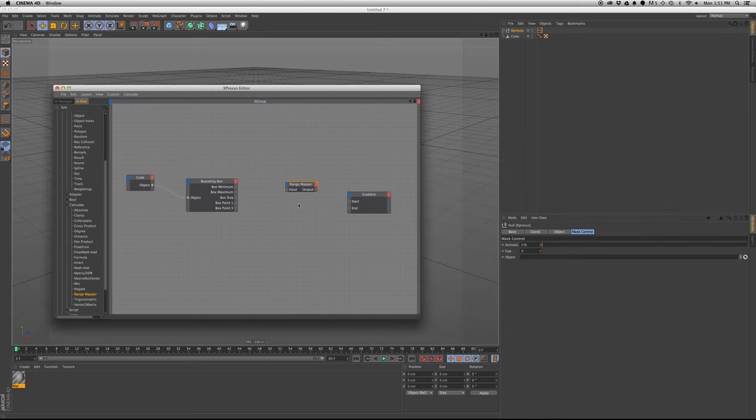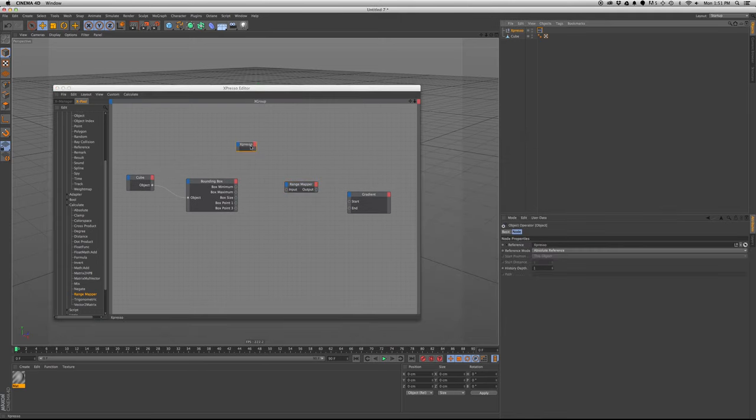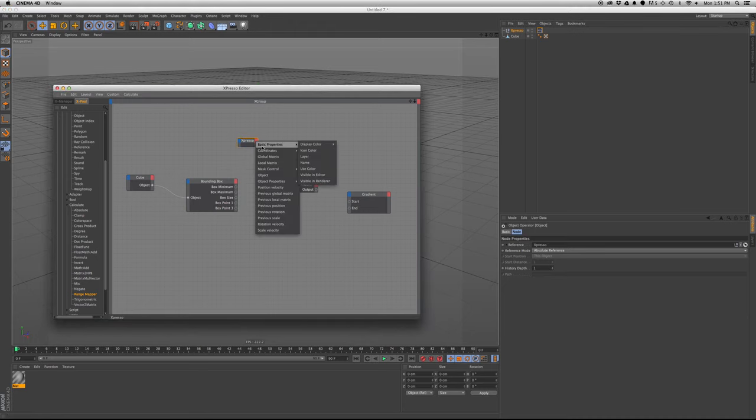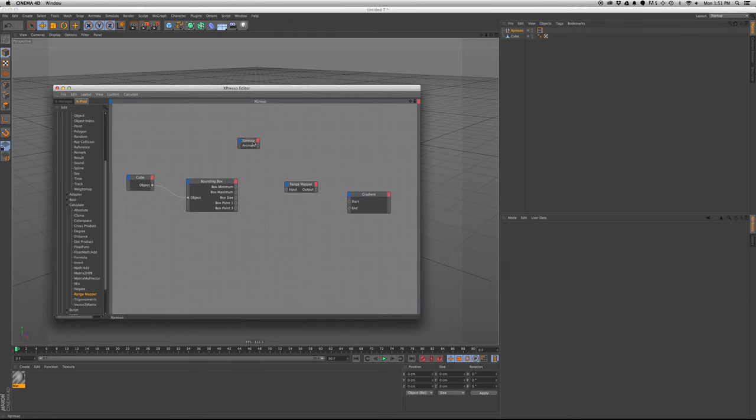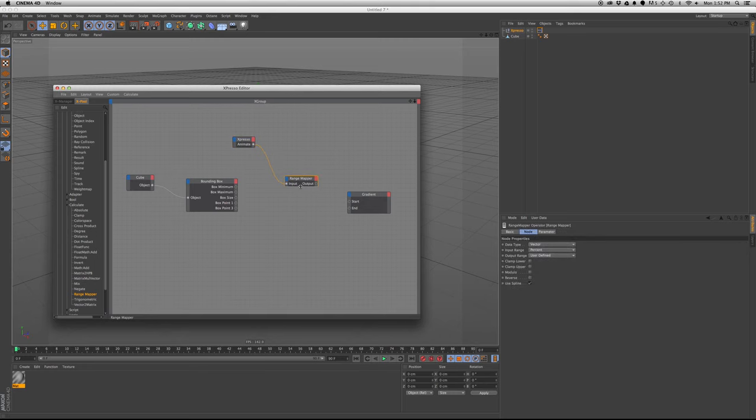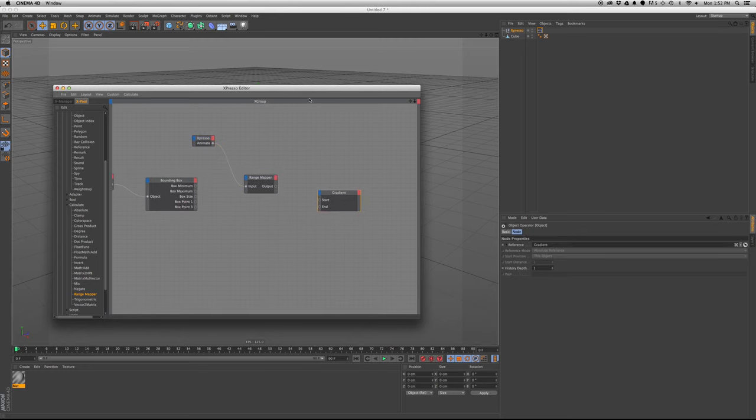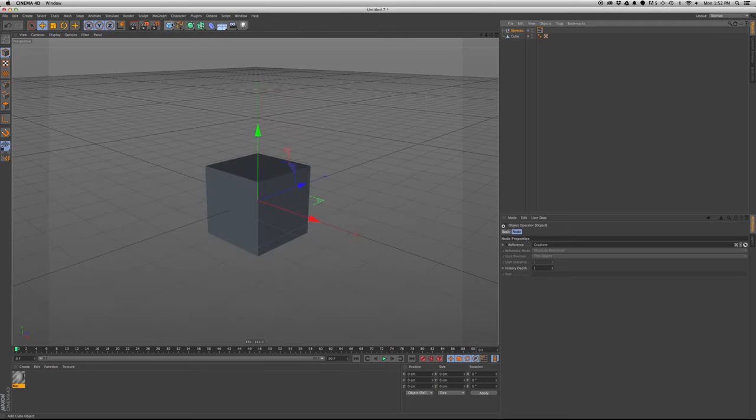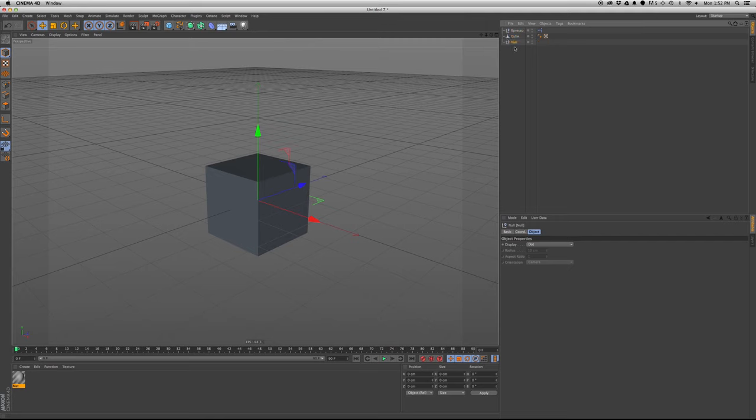So now we'll bring in the Expresso, we'll bring in the animate output, we'll plug it into the input of this. Actually we're going to make two nulls. I'm going to delete these at the end of the tutorial.